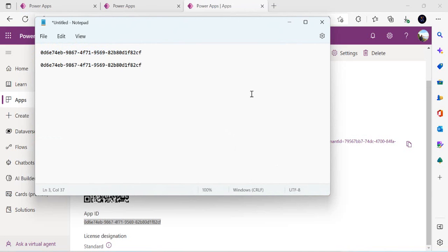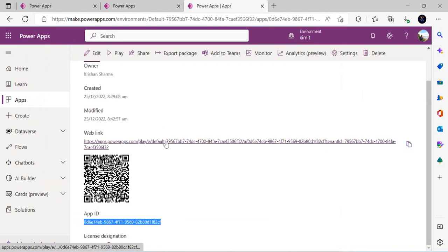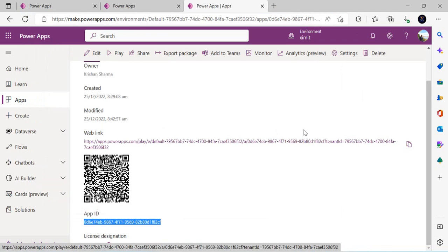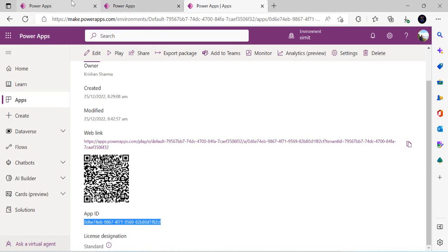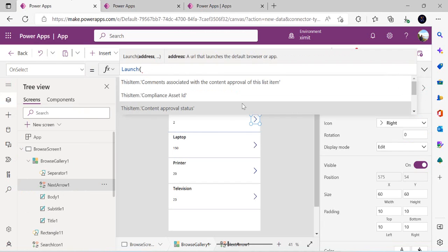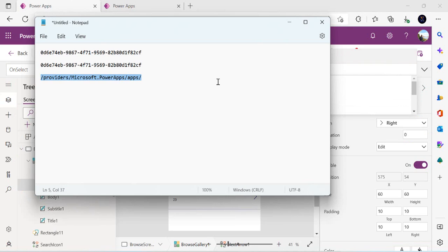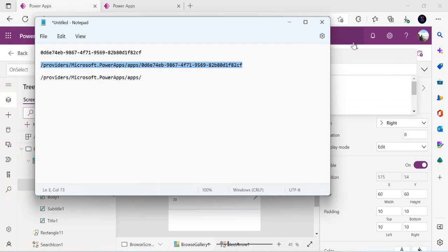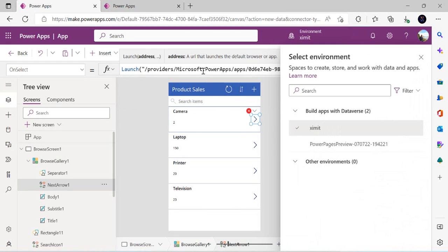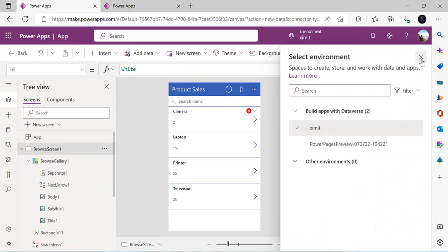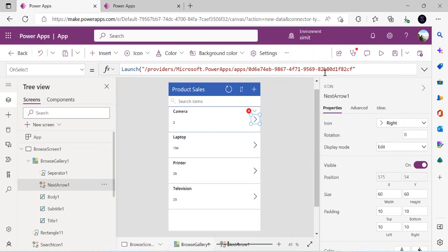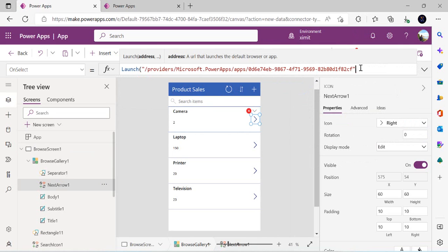If you want to launch the app inside Power Apps itself, copy the app ID and save it to your notepad. If you wish to open the Power App via a web link, you can copy the web link URL and paste it into the Launch() function. We are going to use the app ID approach. I need to prepend 'provider:microsoft.powerapps.com/apps/' in front of the app ID, copy this entire constructed URL, go to my Power App, and paste this URL into the OnSelect property.